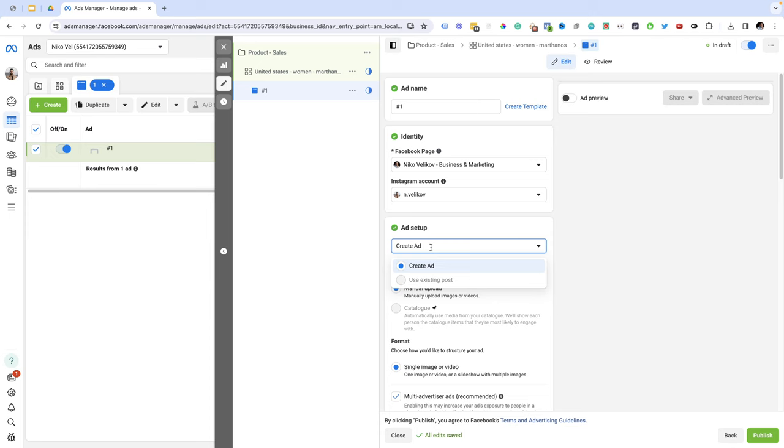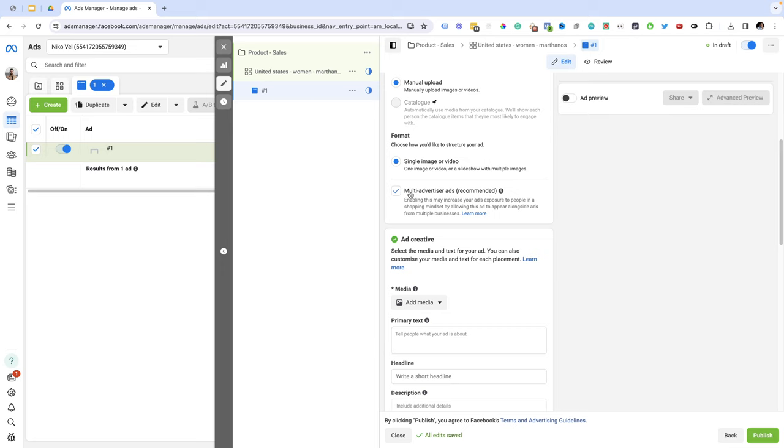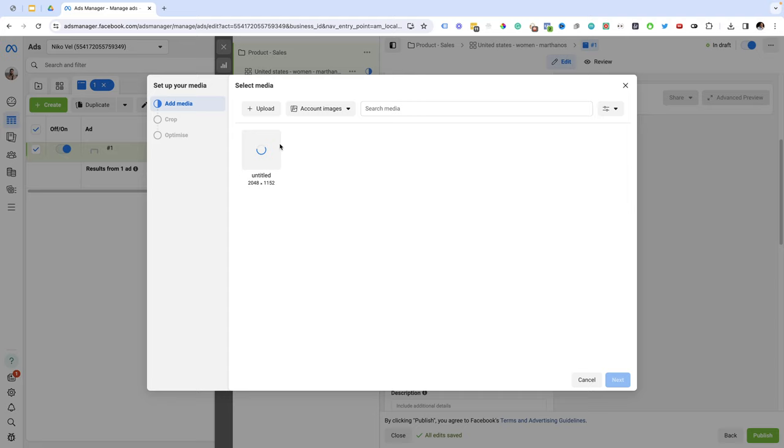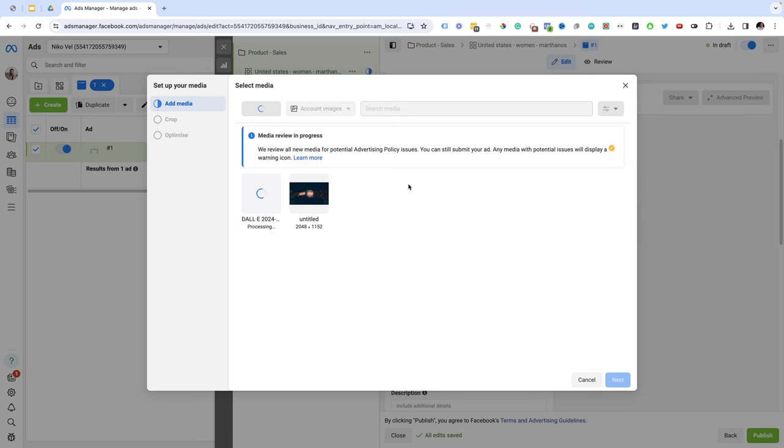Then I'm going to scroll a little bit down. I'm going to select ad setup, create ad. I'm going to do manual upload. I'm going to scroll a little bit down and where it says multi-advertiser ads I'm just going to leave it the way it is. I'm going to select single image or video and the ad creative I'm going to choose ad creative. I'm going to upload an image. Let's see, the image I'm going to pick is going to be let's say this one. I'm marketing a book on AI. I'm going to select the image.